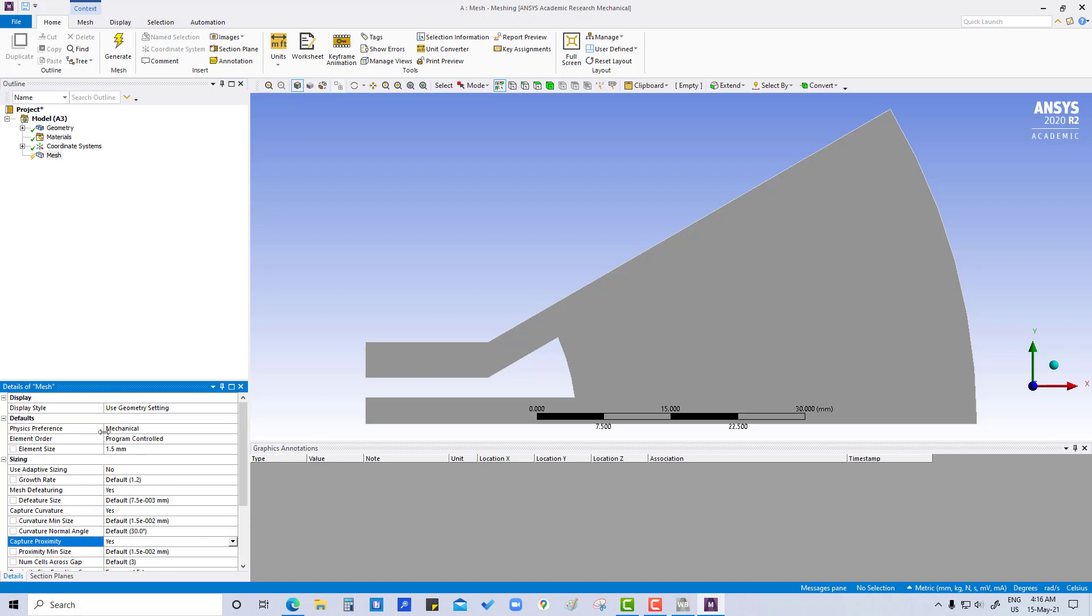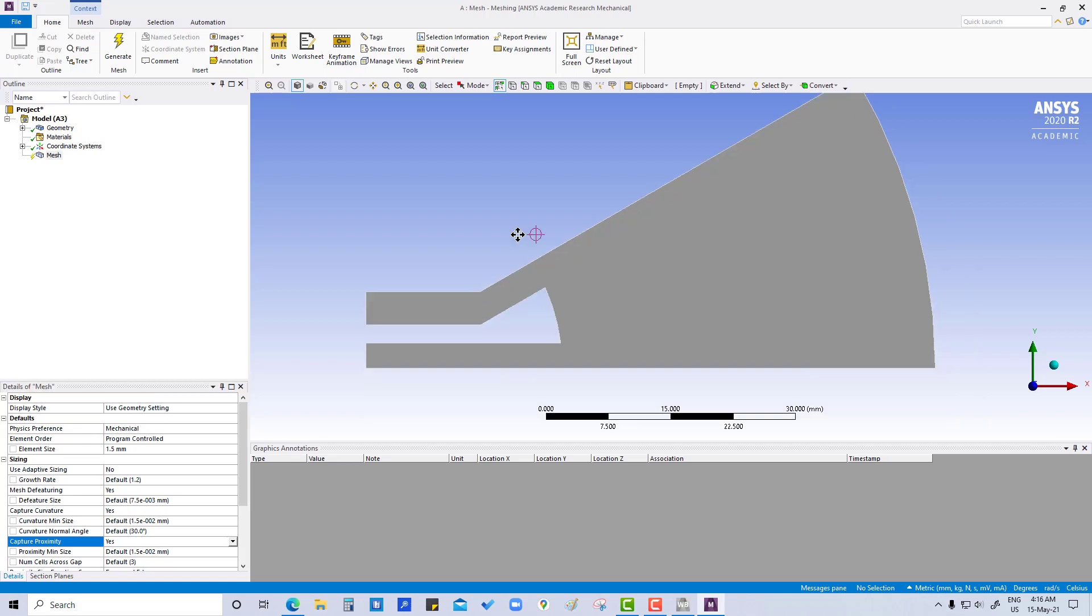And here the physical preference will be mechanical. This geometry contains a 2D asymmetric model representing a simple combustion chamber, so there will be inlet and outlet. So we have to create named selection for inlet and outlet.